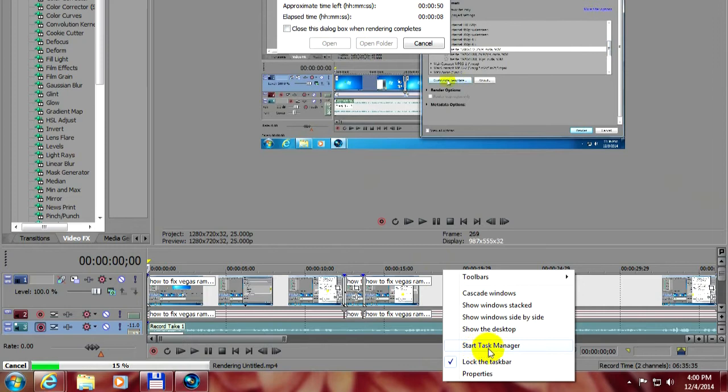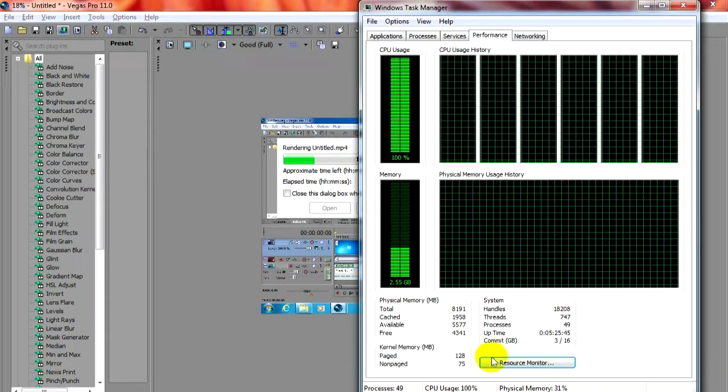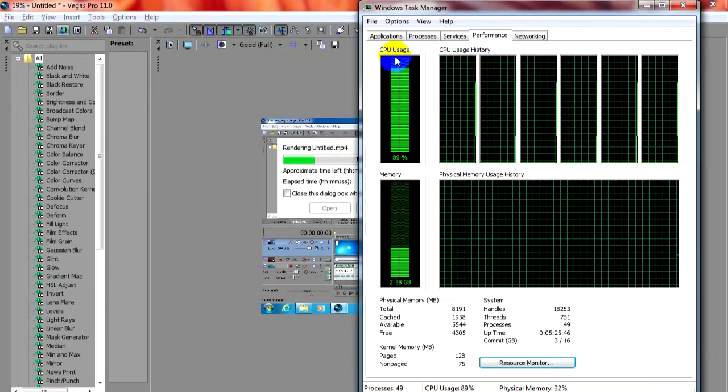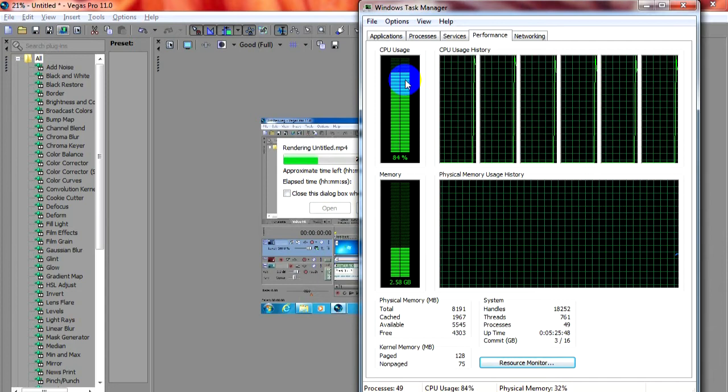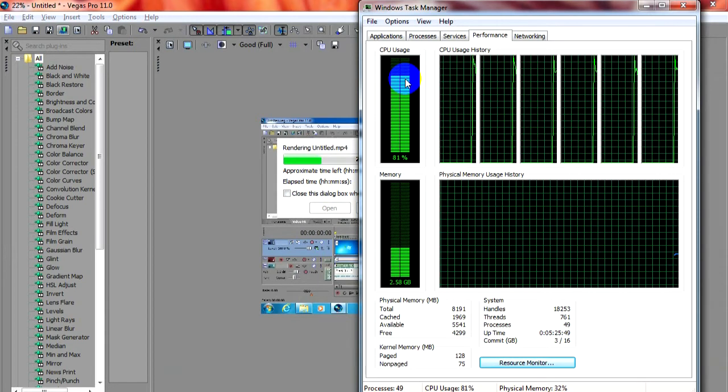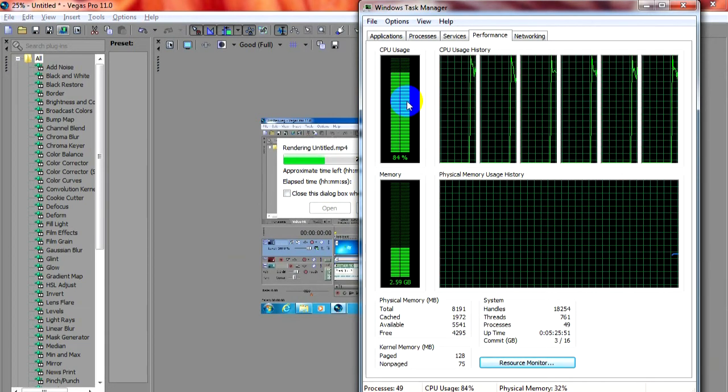Let's right click the taskbar, task manager. And we can see that the processor is used. Yes indeed is used.